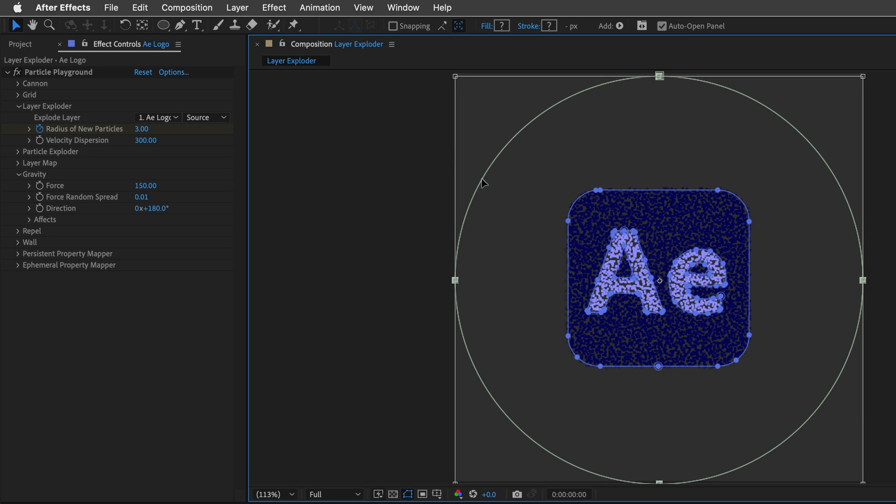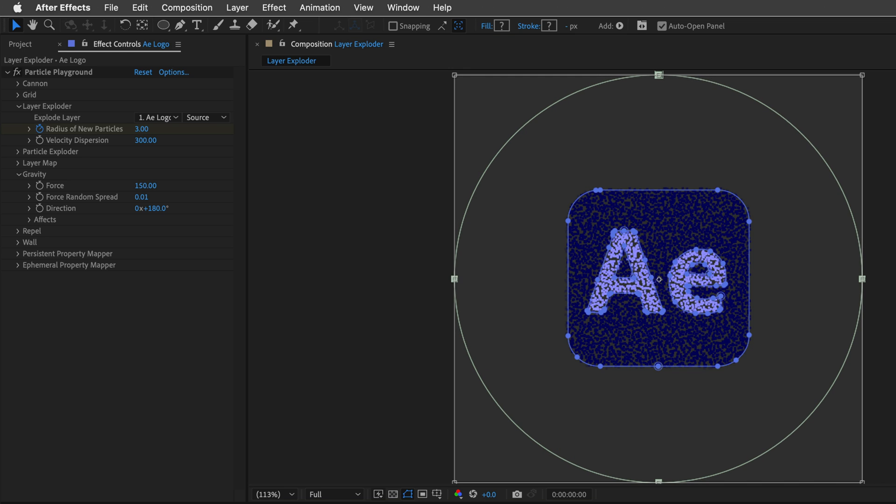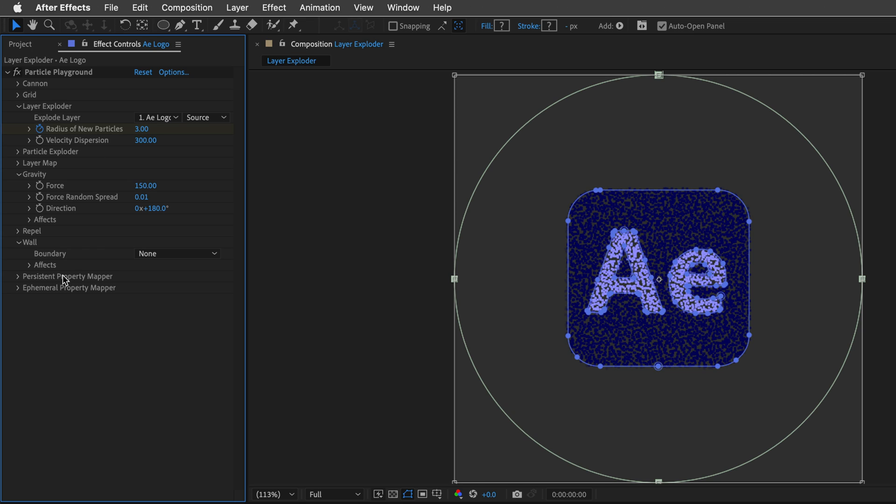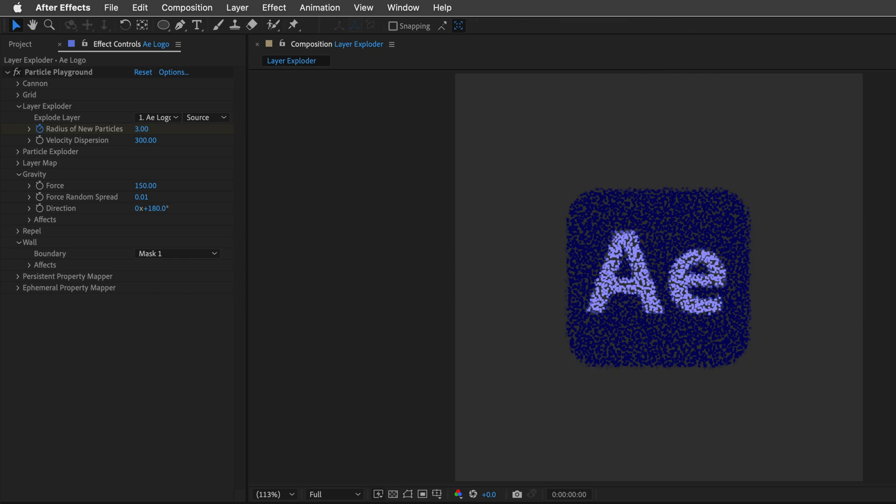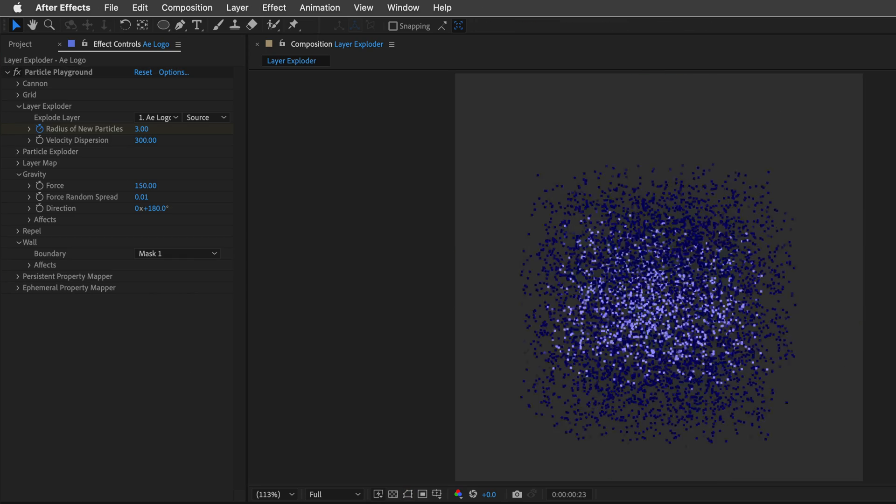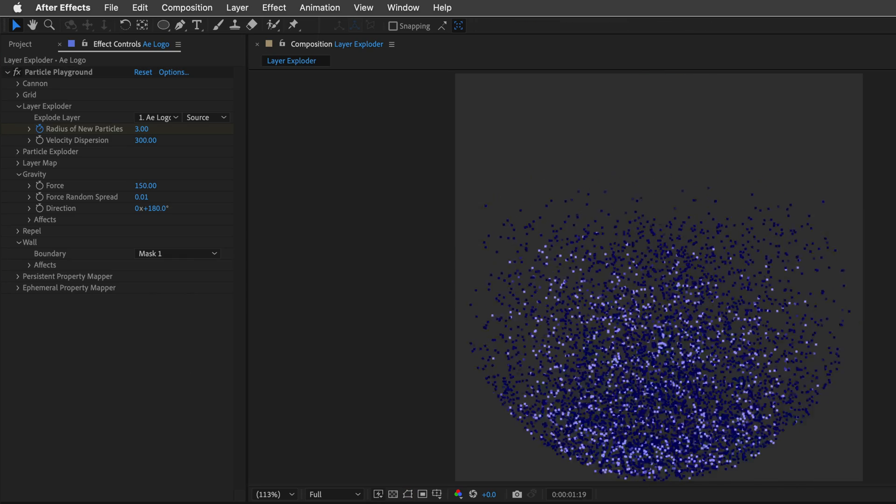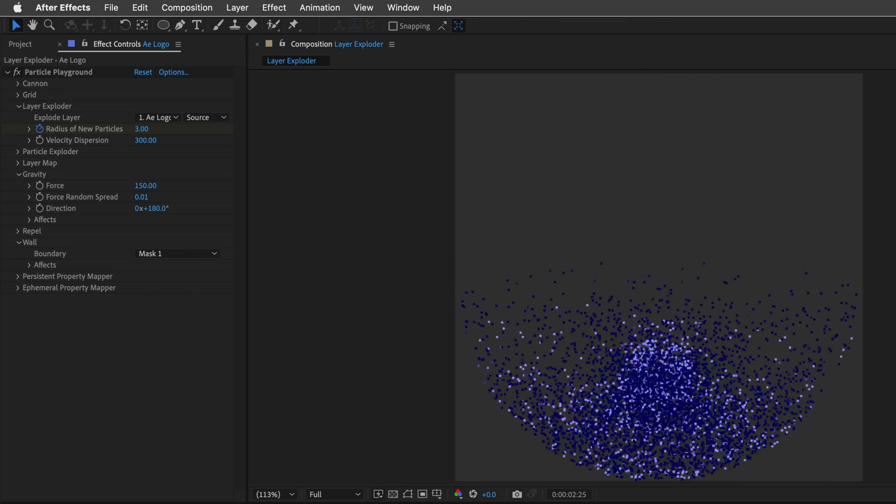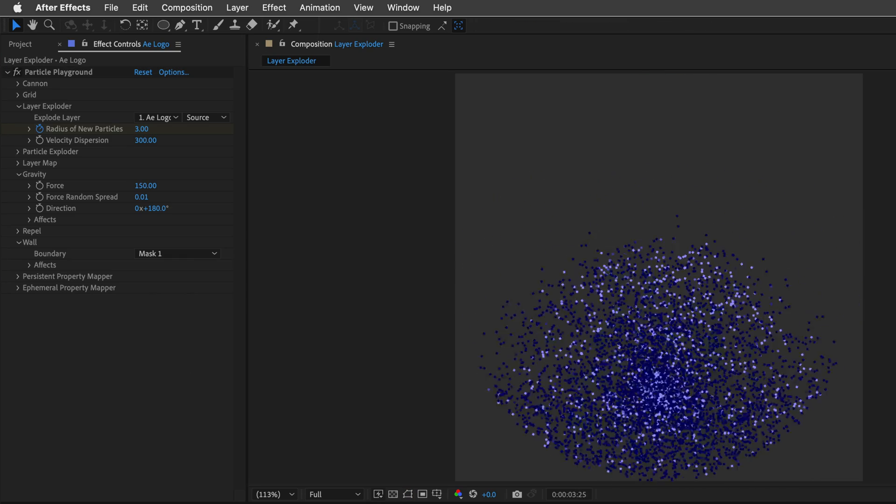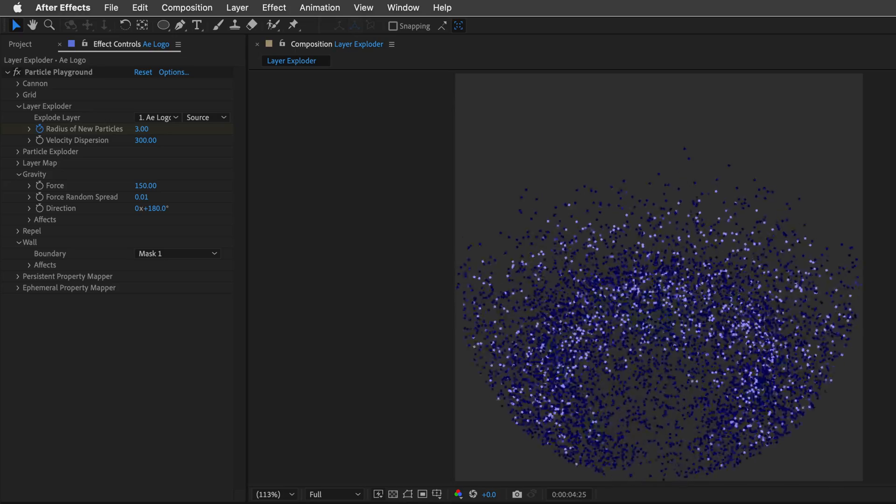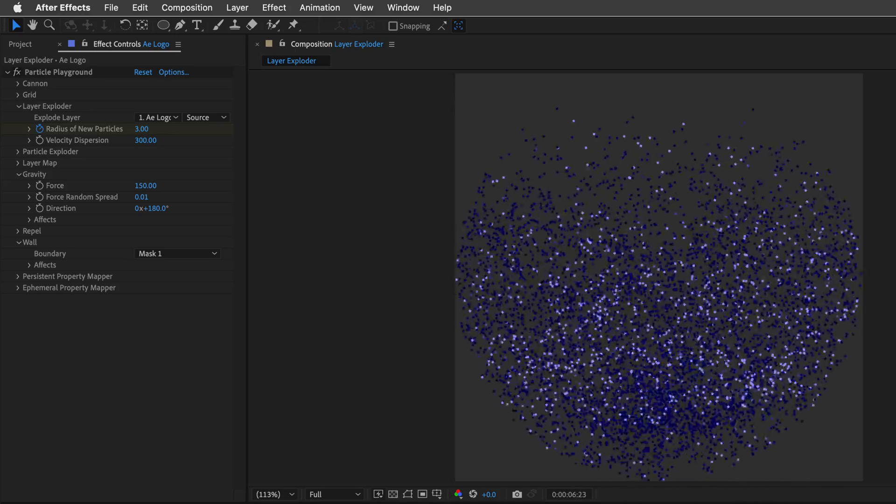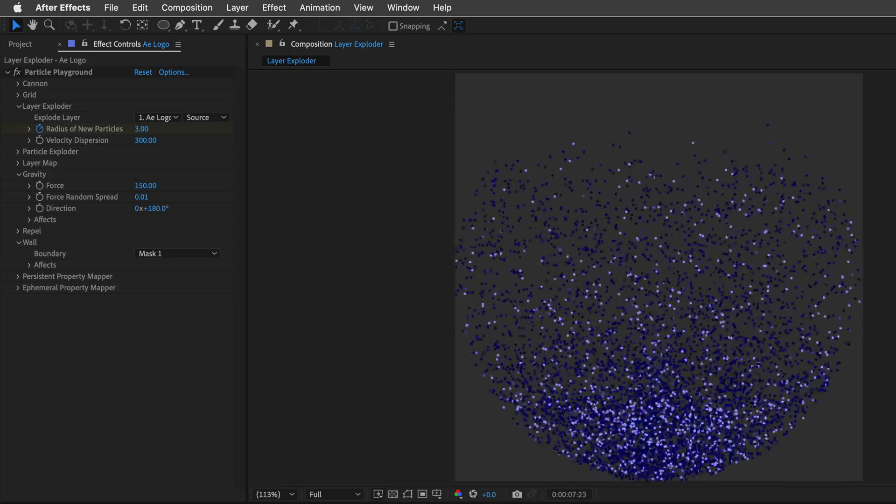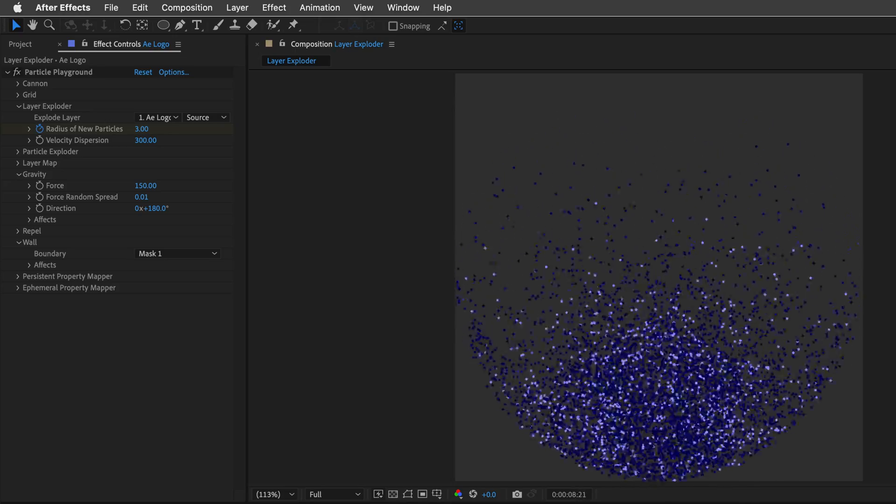And then, of course, I can collapse everything here in the timeline, return back to the Wall properties inside the Particle Playground effect, and set the wall to Mask 1. And notice what happens now, when I preview the effect. So those particles are going to bounce back of this, and create this infinite vortex of particles.